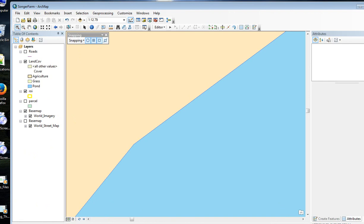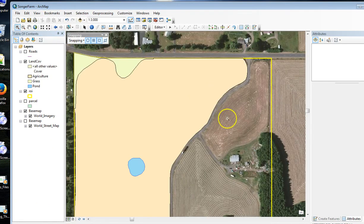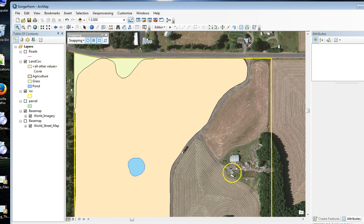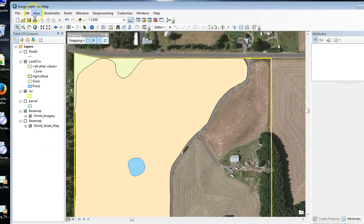With the polygon editing, you really want to plan how you're going to edit all of these areas. And then you're going to keep your roads for the line editing.